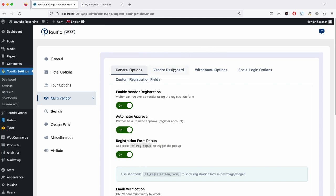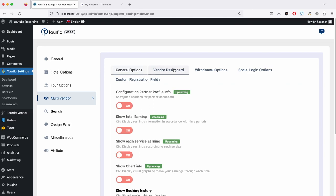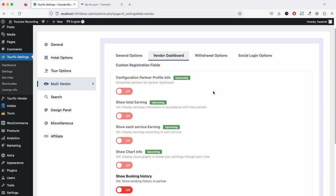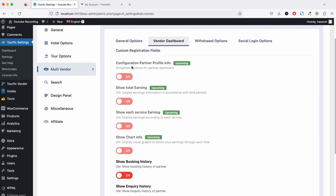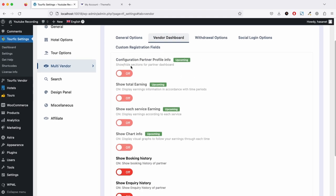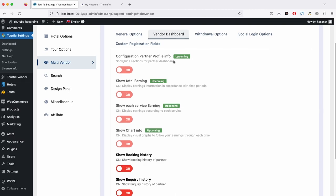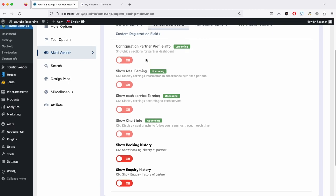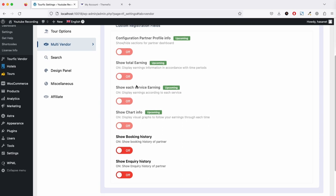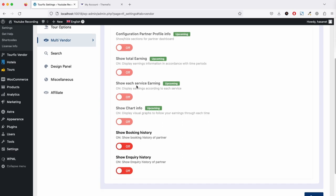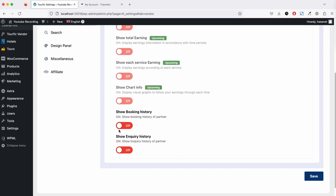On the vendor dashboard, we have all these upcoming features: configuration of partner profiling shortcode. These will be front-end options, so we are working on the front-end as of this video.